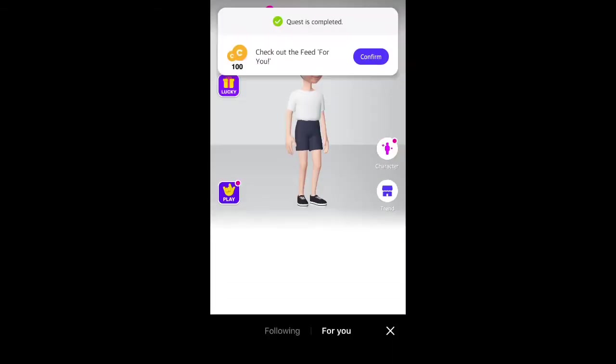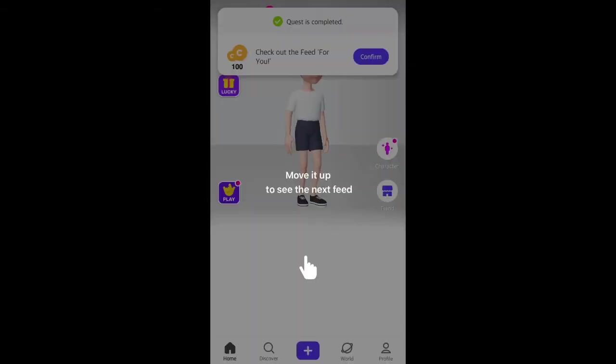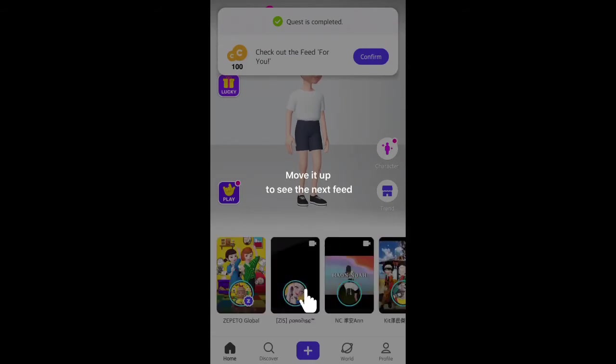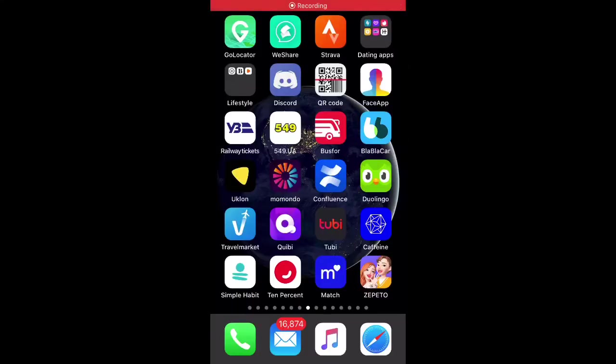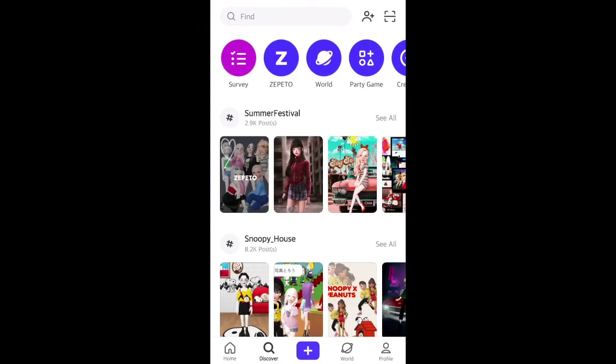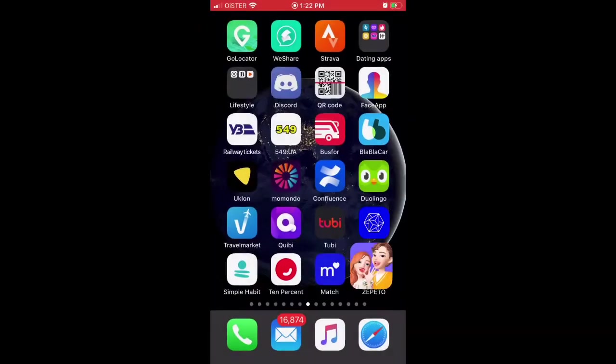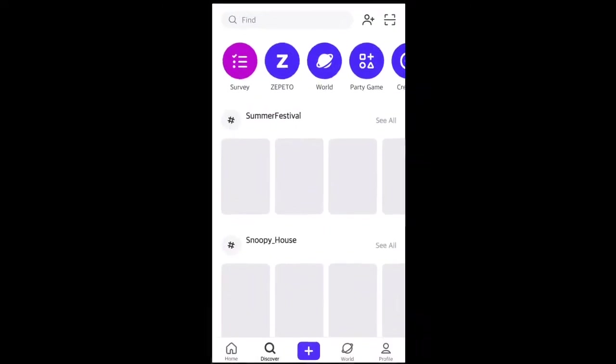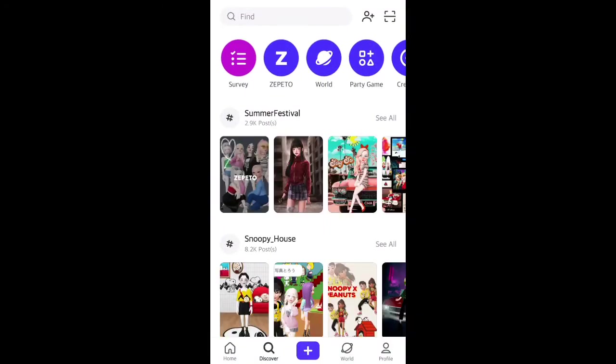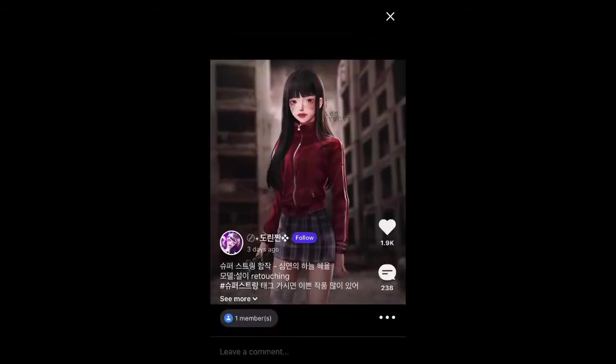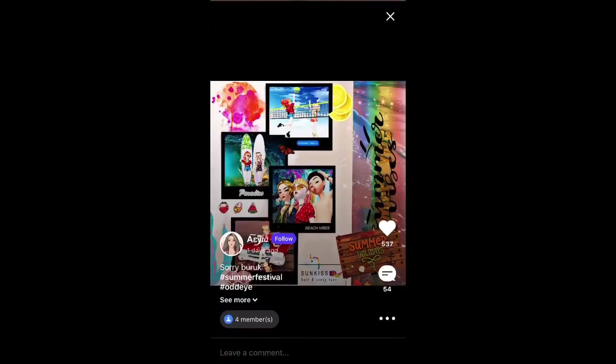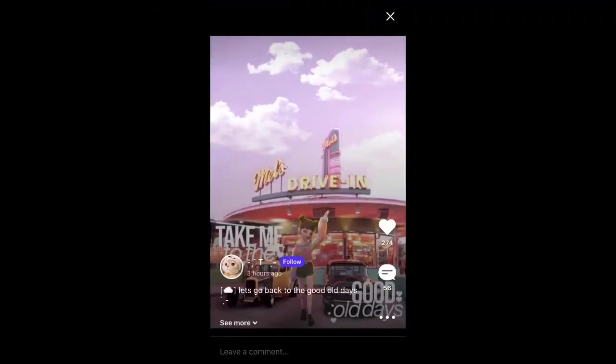Next, when you go in the app, you will see this discover tab, which is basically like social media organized by posts, but everything is in 3D avatar.